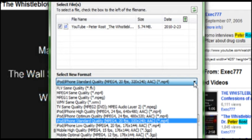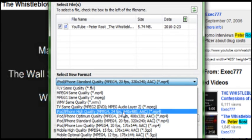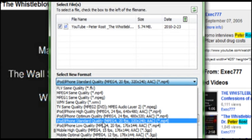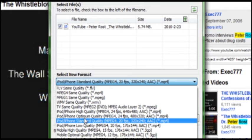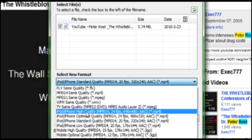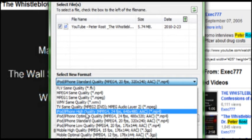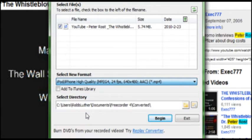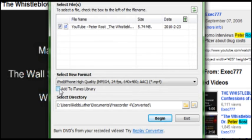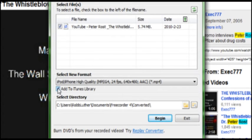You see we have a ton of different options down here. We're just going to go with iPhone, let's just go high quality. You can click this box here if you use iTunes and it'll automatically add it to your iTunes library. That way it'll sync next time you hook up your device.